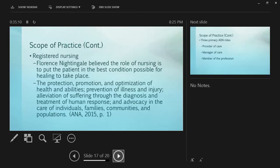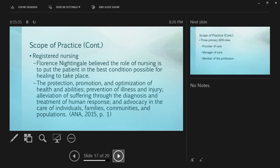Florence Nightingale believed the role of nursing is to put the patient in the best condition possible for healing to take place. In the 70s we focused on high level wellness - everybody has a level of wellness and it's the health care provider's responsibility to keep them there. The American Nurses Association says protection, promotion and optimization of health and abilities, prevention of illness and injury, alleviation of suffering through diagnosis and treatment of human response, and advocacy in care of individuals, families, communities and populations are part of registered nurse scope of practice.